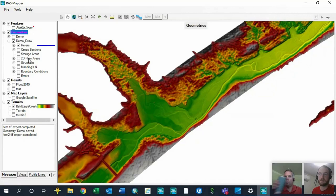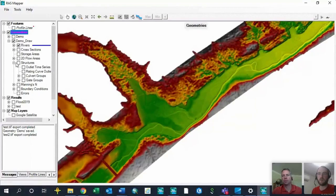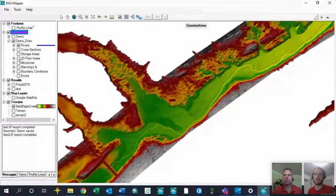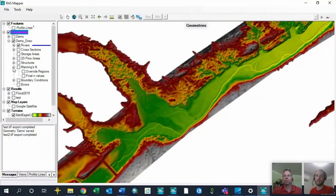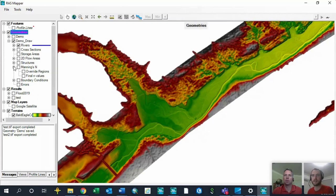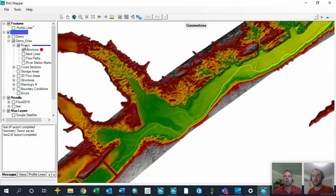You can also view the Manning's values associated with this geometry, create override regions, and add boundary condition lines. To start with the rivers, expand rivers and right-click to edit the geometry. You'll get edit tools in the upper left corner: draw a new feature, edit/move points along a line, undo/redo commands, plot the terrain profile of a selected cross-section, and a tools menu with additional options.